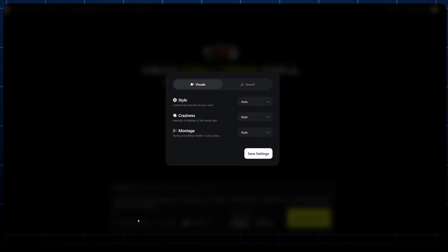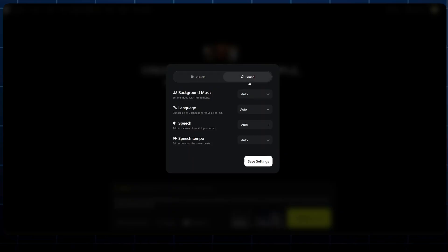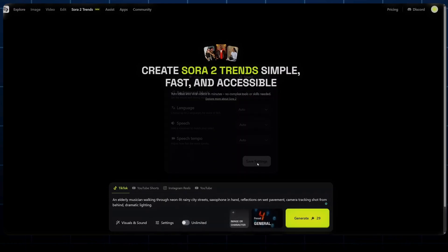From there, we can select the visuals and sounds by clicking on this button. On the style, the craziness, and the montage, I will leave them just like the way they are on auto. Then on the sound as well, I will leave it on auto for the AI to detect the best sound, the tempo, the speech that will be suitable for my video. Just hit save settings if you've made any.